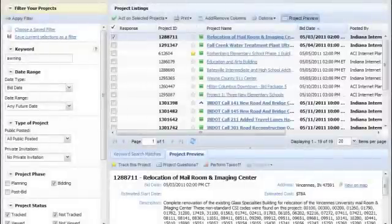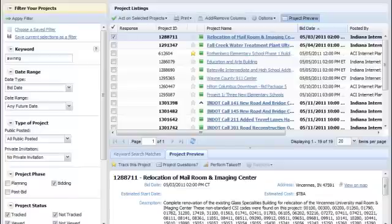The Project Listings page is where you'll find projects and the tools that make it easy to find the jobs most relevant to you.